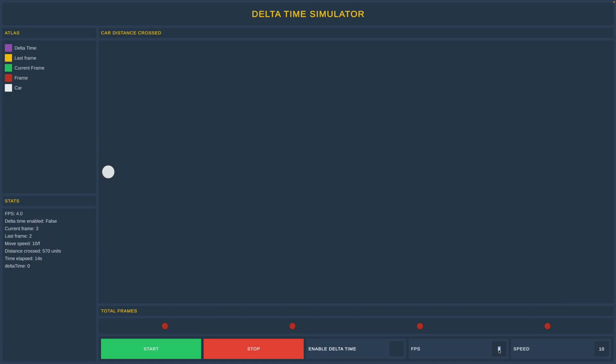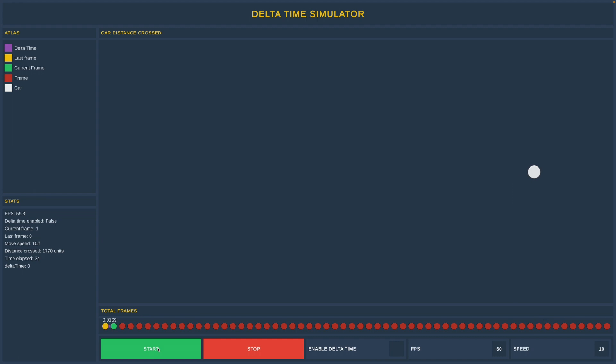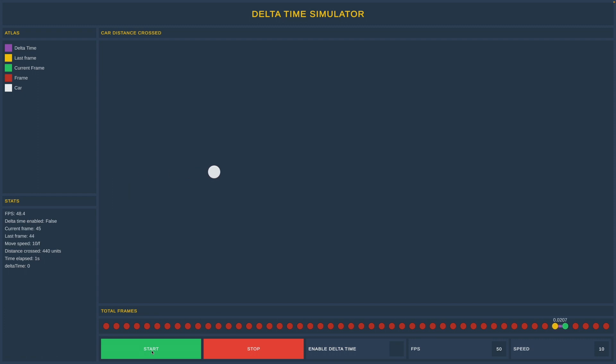Let's change the fps to 60 and play again to see what is going to happen. And you can see everything is smooth, right? Well, not really. Now let's set fps to 50 and see what's going to happen. Still, it's all good.